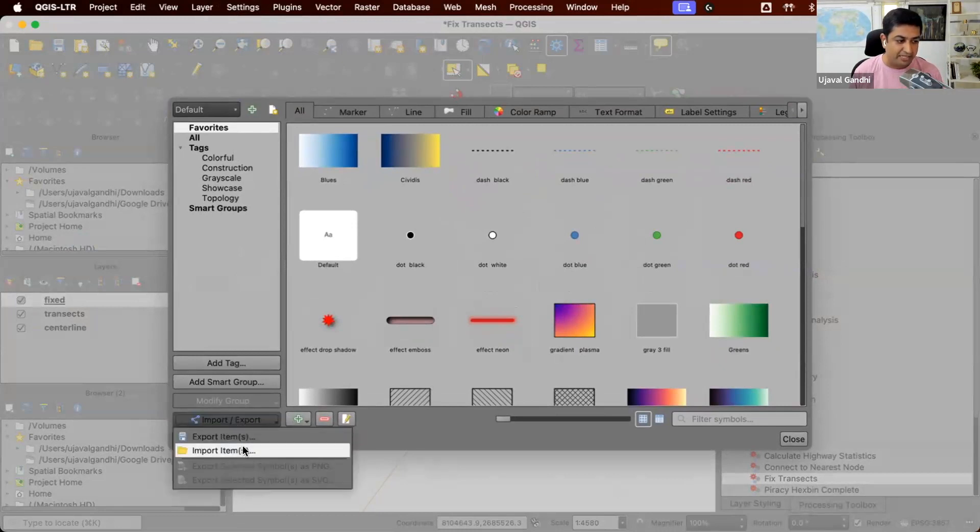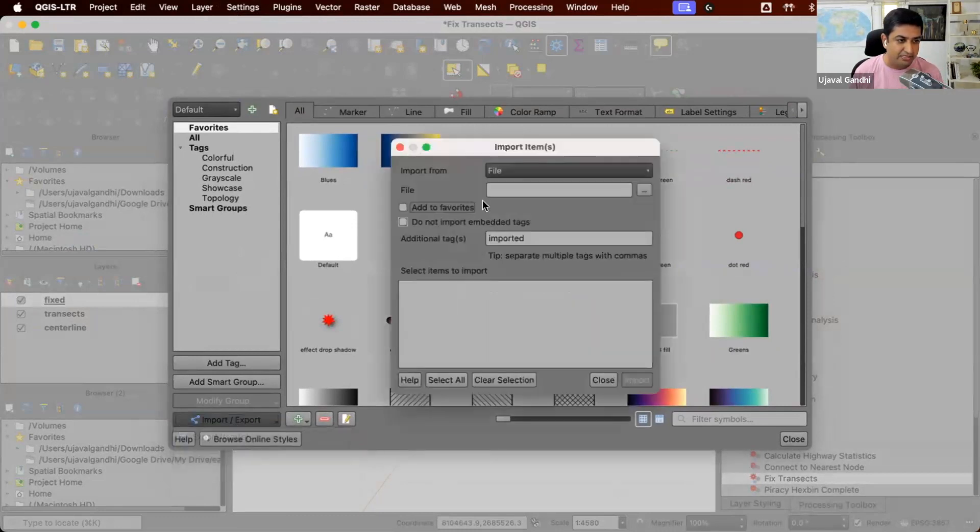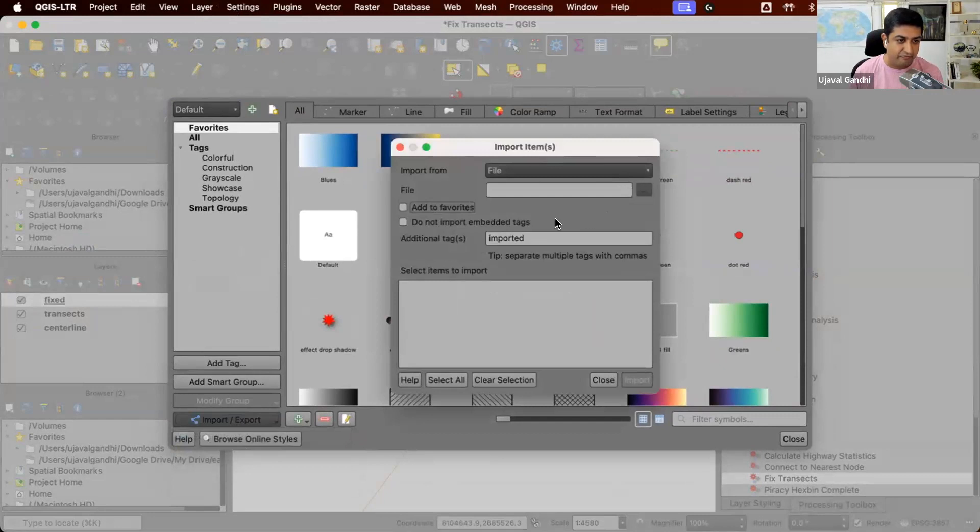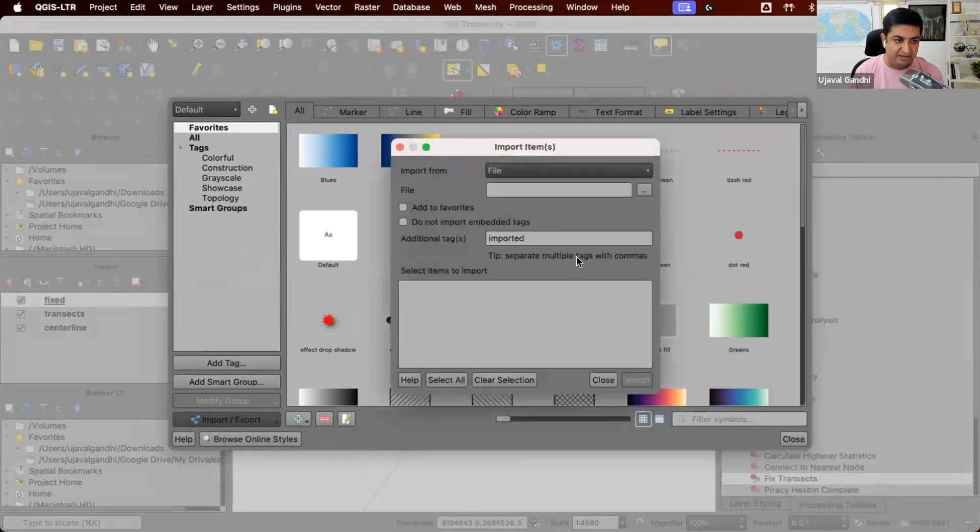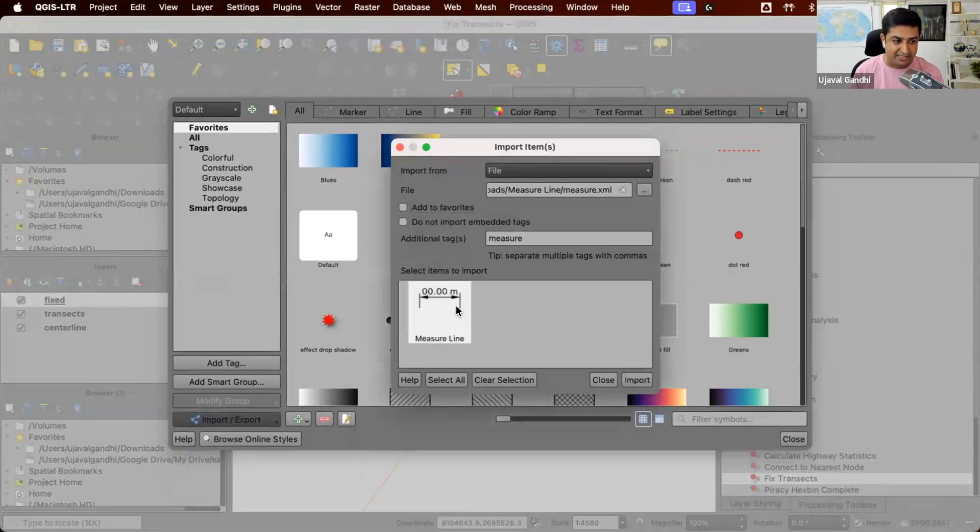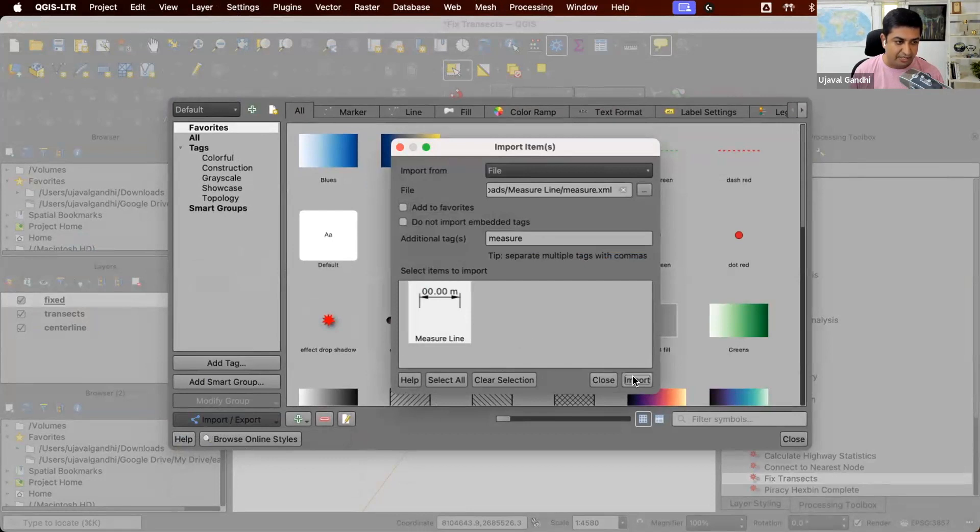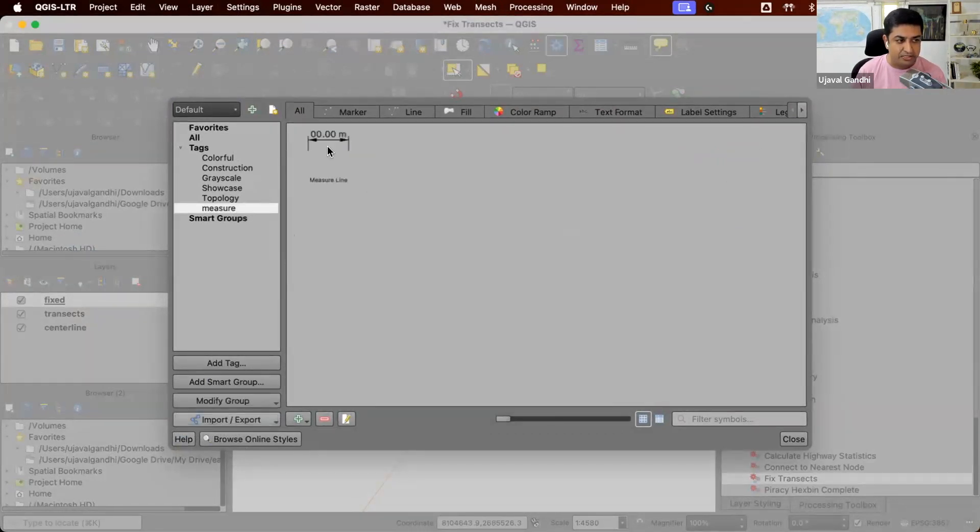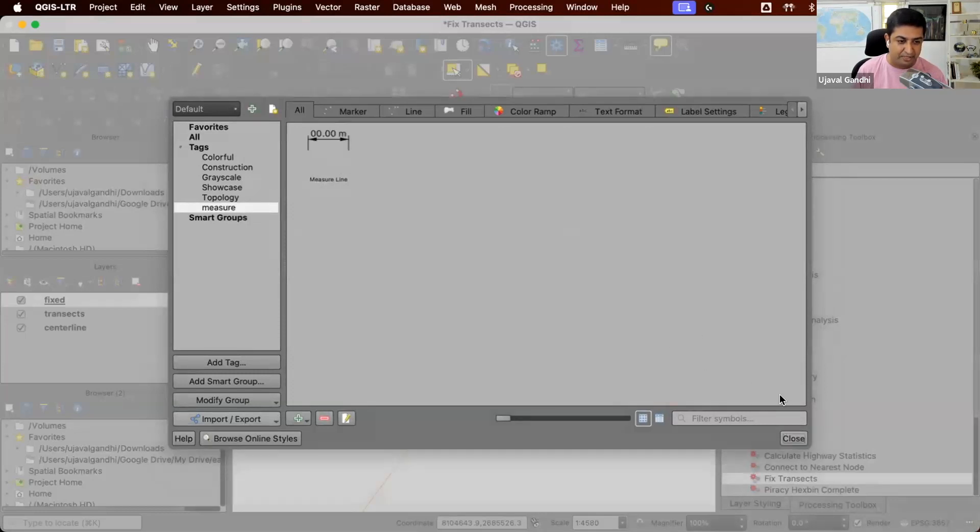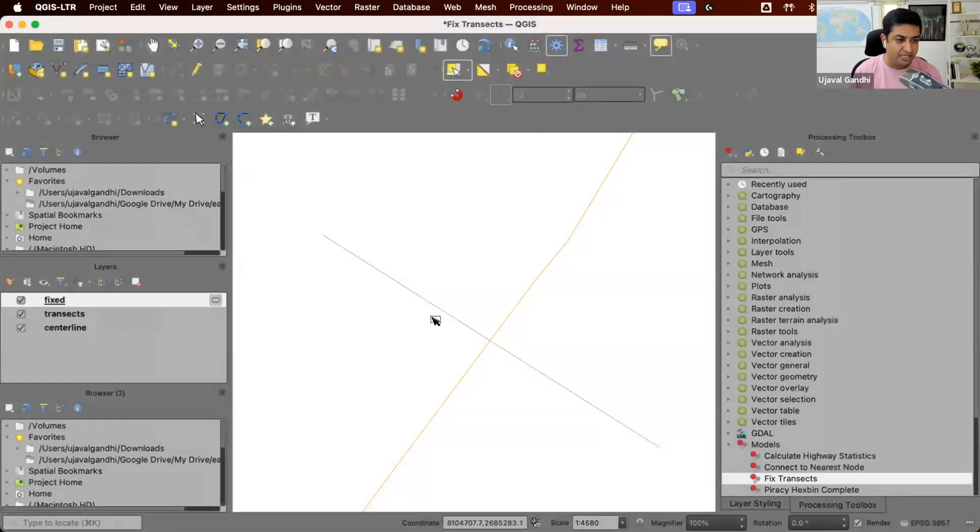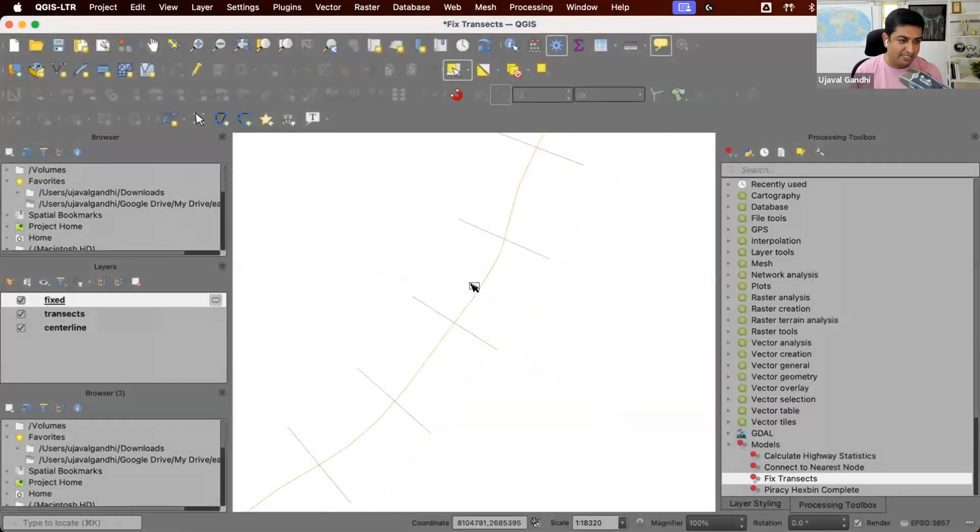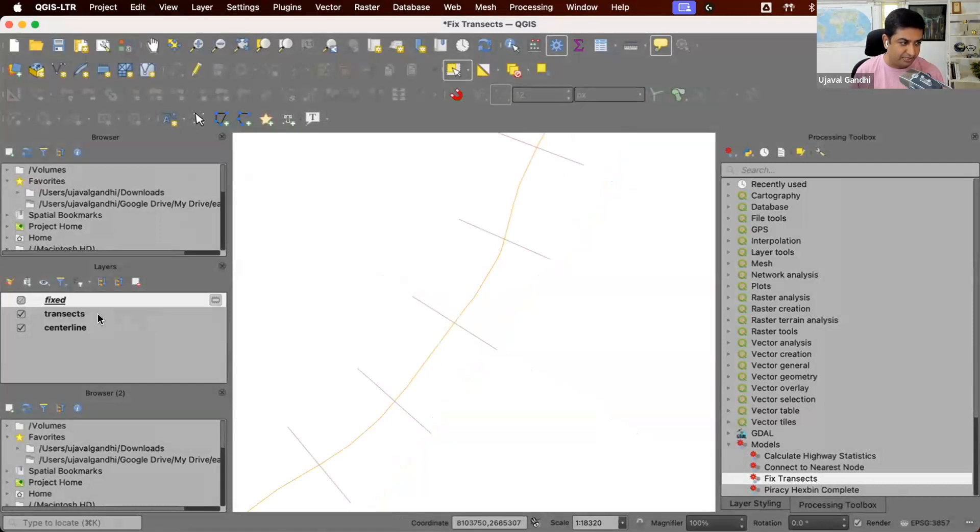And browse to the XML file that we have used. And you can see there is this line styling style that's available here. So I'm going to click import here. And you can see it's imported into this own group called measure. We close this.